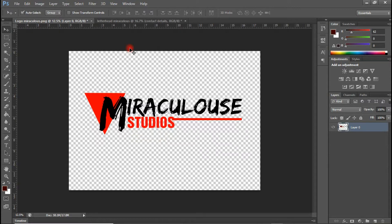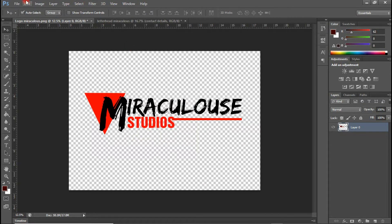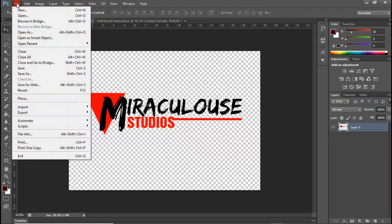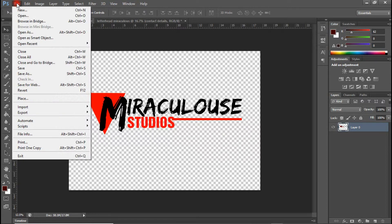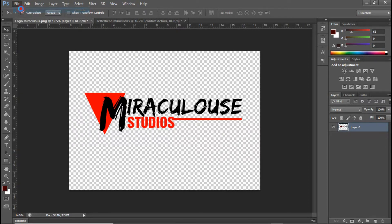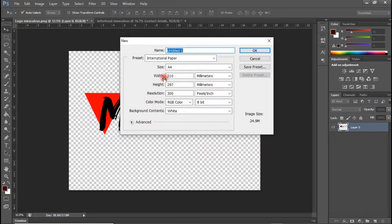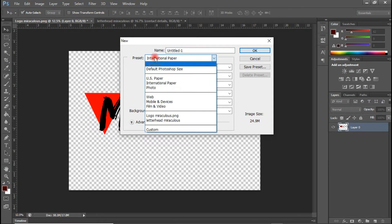Alright guys, welcome back. Now the next thing we are going to do is we are going to begin with our letterhead. So to do that, come to file, we are going to create a new document. Click on new and we will be using international paper.